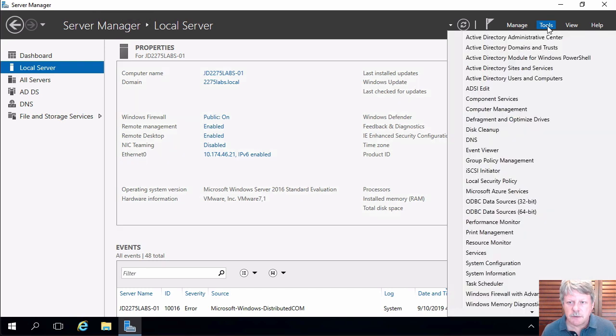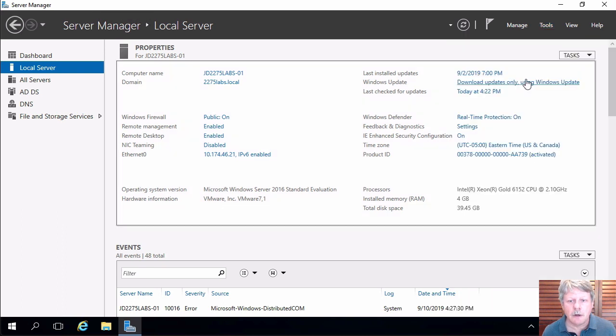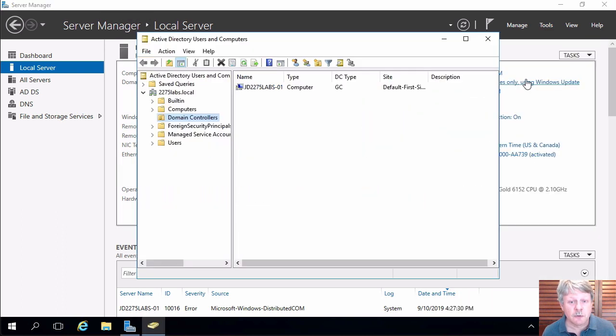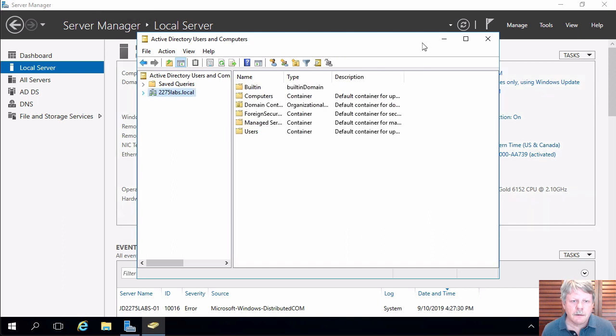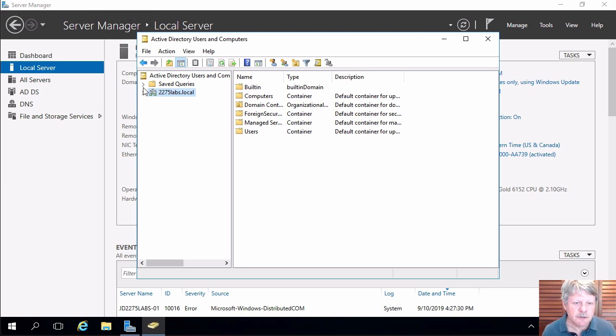Going to in tools launch a utility called active directory users and computers. This is something that we use extensively to manage our active directory environment. Okay once I have launched active directory users and computers I'm going to expand out my domain.